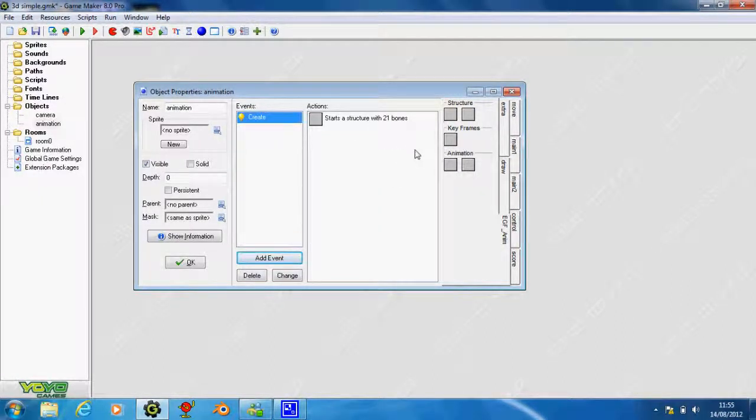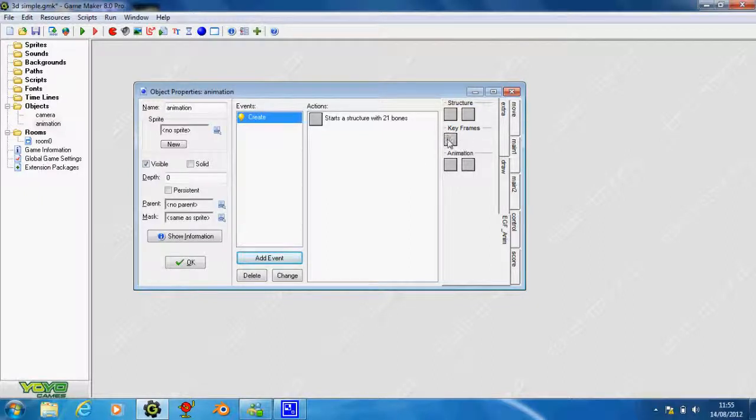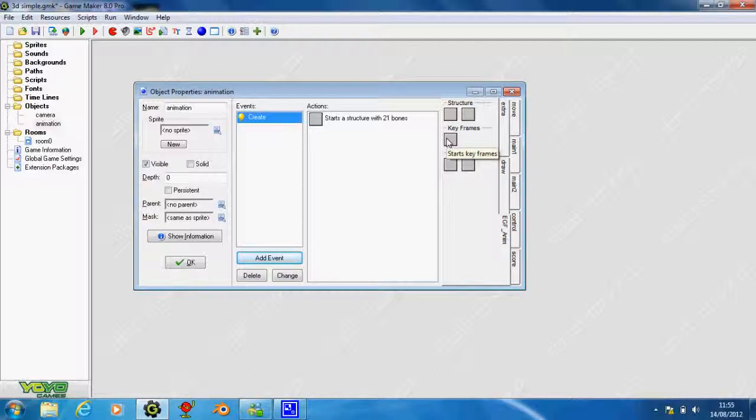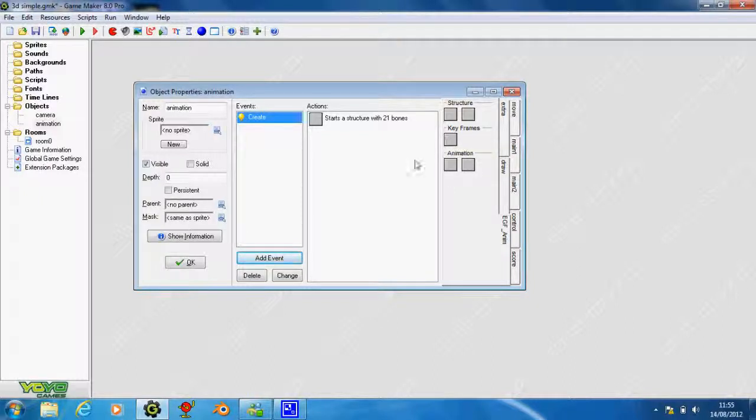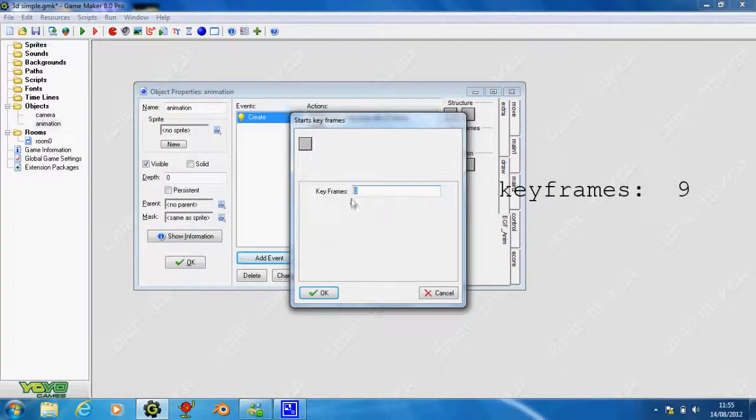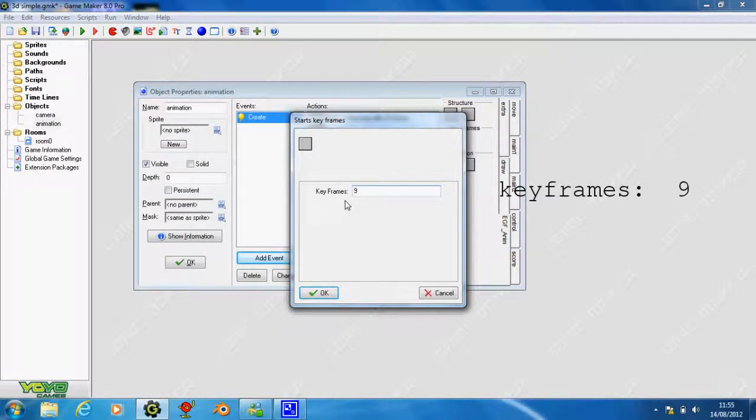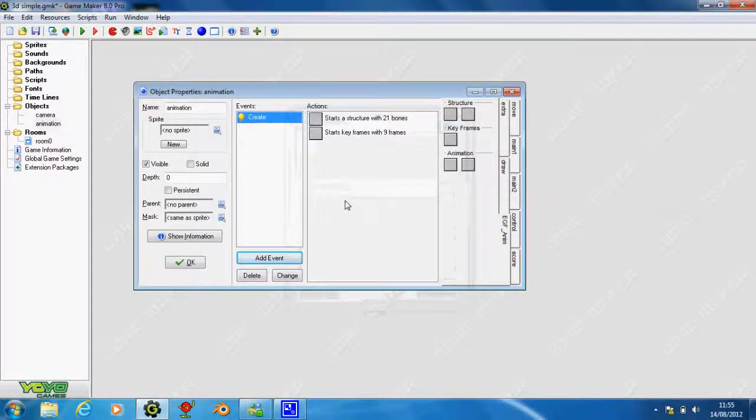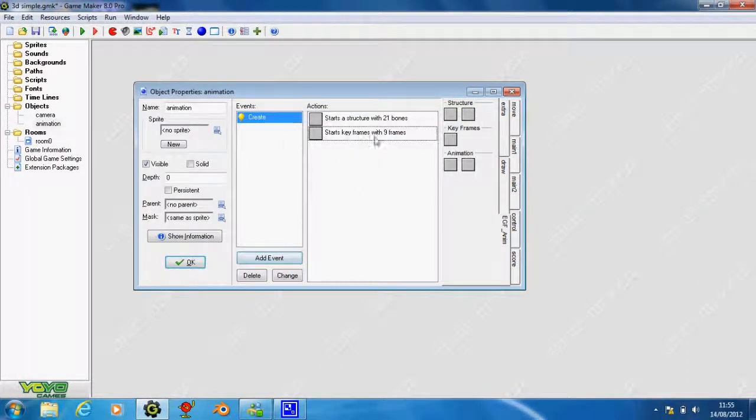There's nothing significant about that at the moment, so we're going to go into keyframes. There's only one keyframe thing at the moment - start keyframes. We place that in. We've got 9 keyframes, so it starts keyframes with 9.